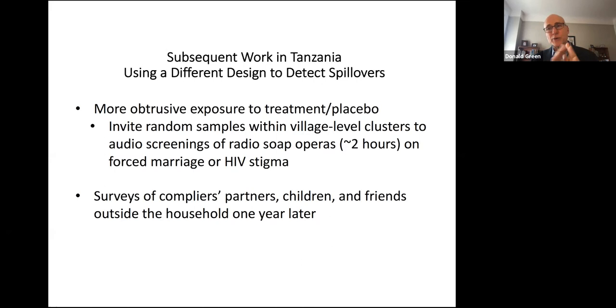Let me stop there. Dominic, what's your preference — should we take more questions or leave it to Molly? I think we should now switch over to discussion, but we can take more questions afterwards. Thanks for the great talk. We will now switch over to discussion. Molly will present some slides and after that, Don, you will also have the opportunity to respond. Molly, whenever you're ready.